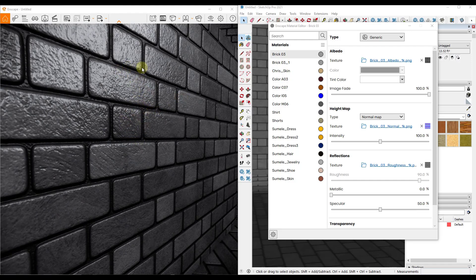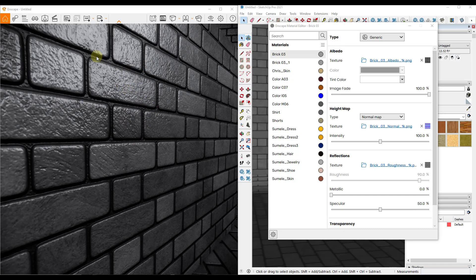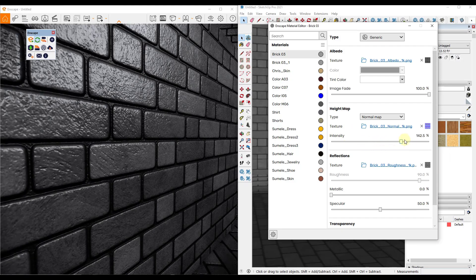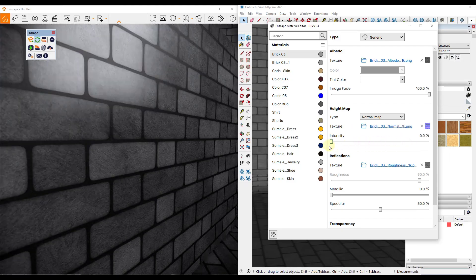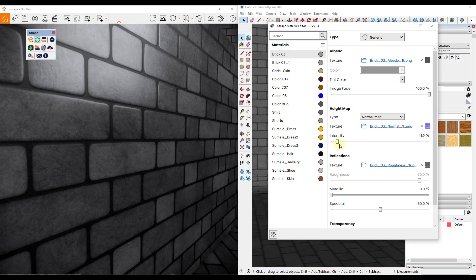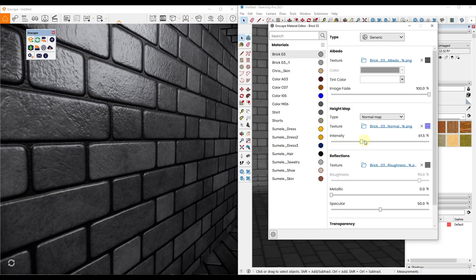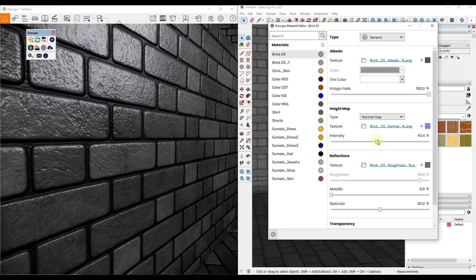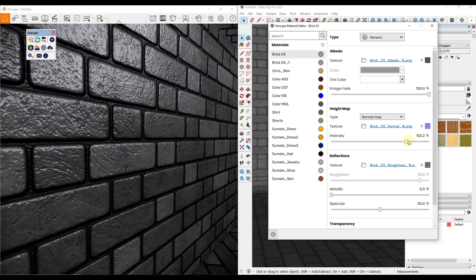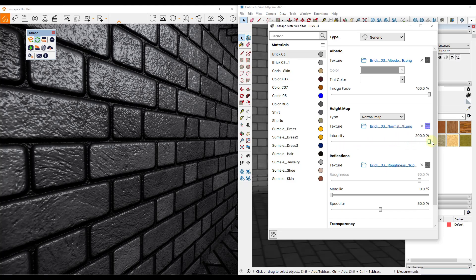Notice how you get different reflections coming off of different areas of the bumps. And then you can also adjust the intensity of those bumps by dragging this to the left or to the right. So if I drag the intensity down to zero, notice how this looks 100% flat. As I drag it to the right, notice how I'm starting to see a lot more lighting detail on my object.